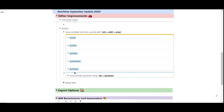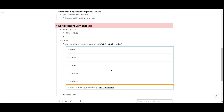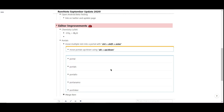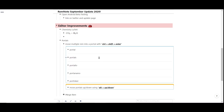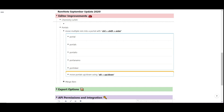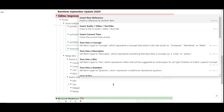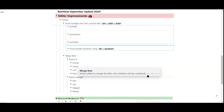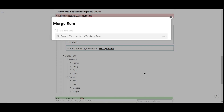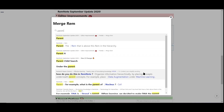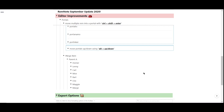You can also move portals up and down with Alt plus up and down. We also have a new feature called Merge. This allows you to merge a Rem from one parent into another very quickly. Type forward slash merge, or use the hotkey Ctrl Shift Alt E. Then select the new parent for your Rem, and hit Enter.